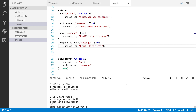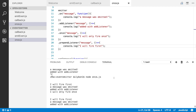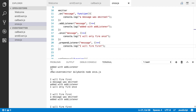Let's stop this and see what's going on. You can see 'I will fire first' — even though we added all these other listeners before it, the `prependListener` function allows you to put that listener at the top of the array, which allows it to fire first whenever that event is emitted.